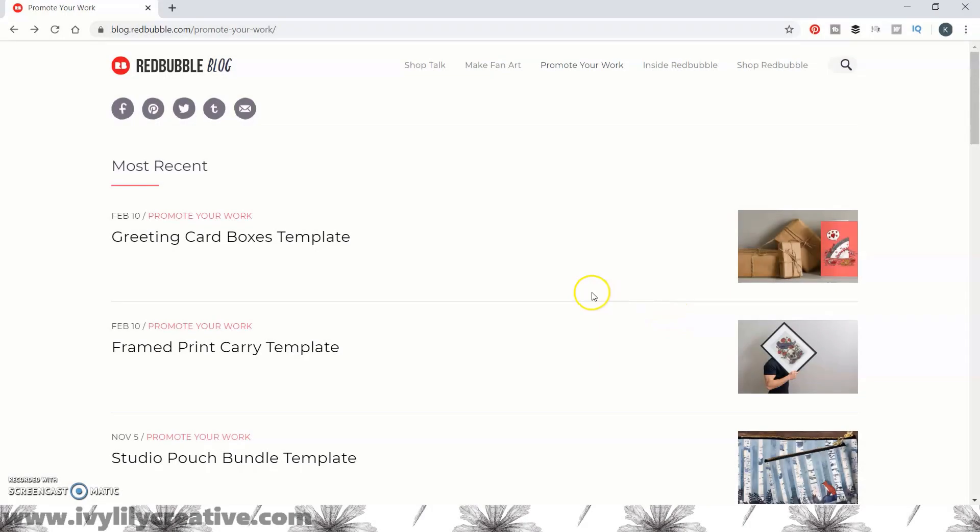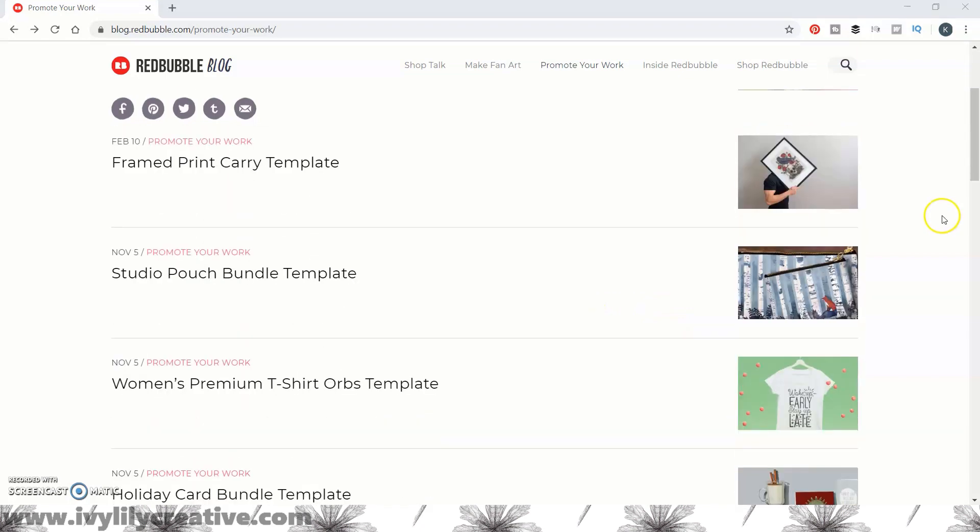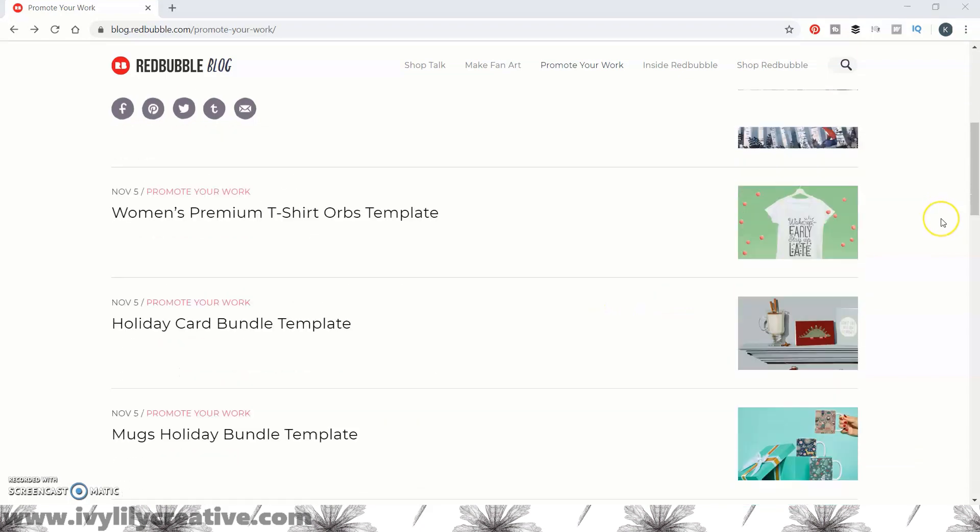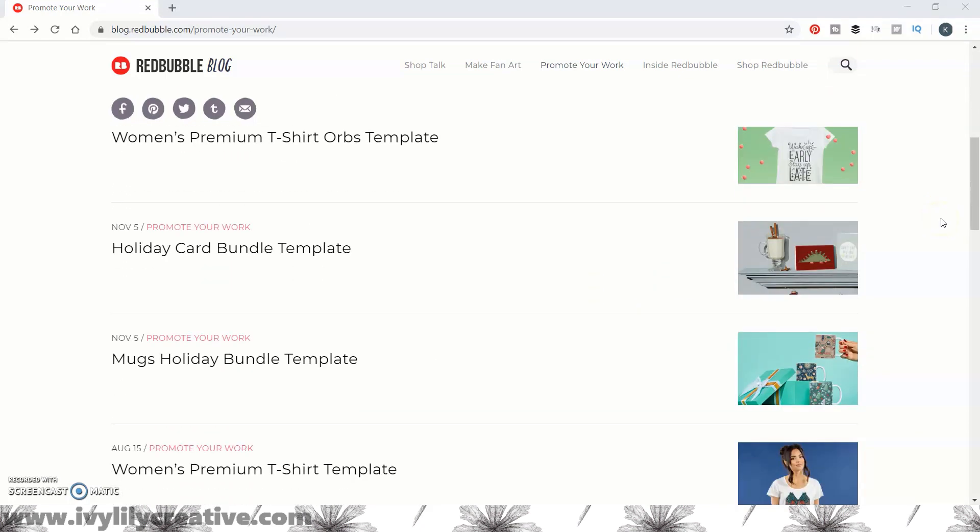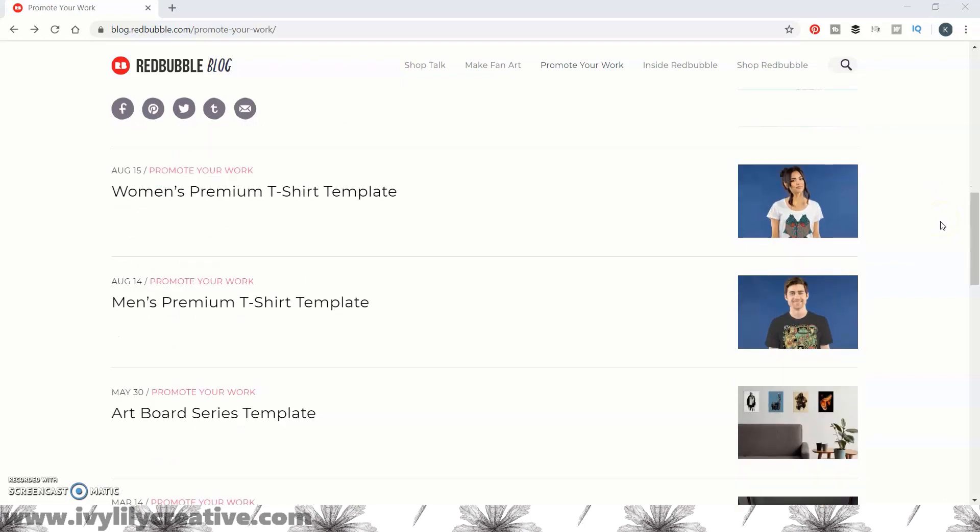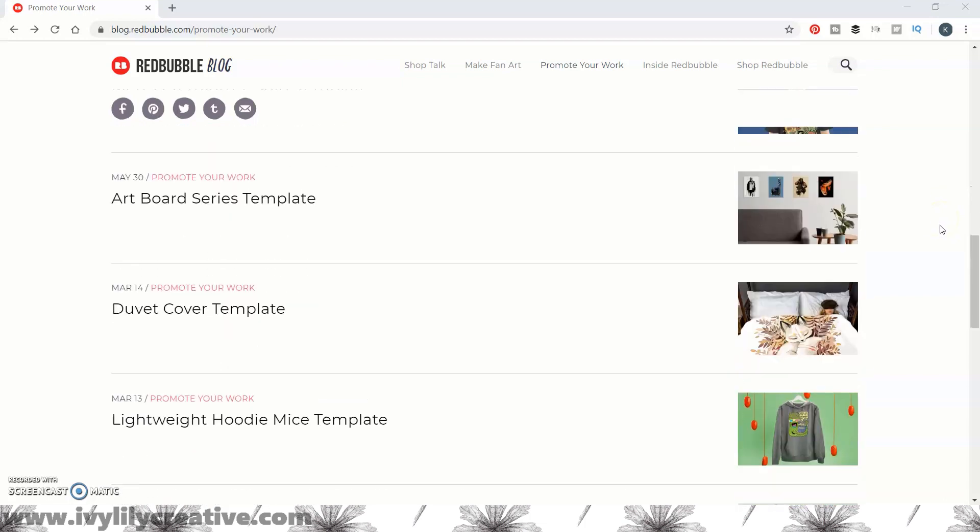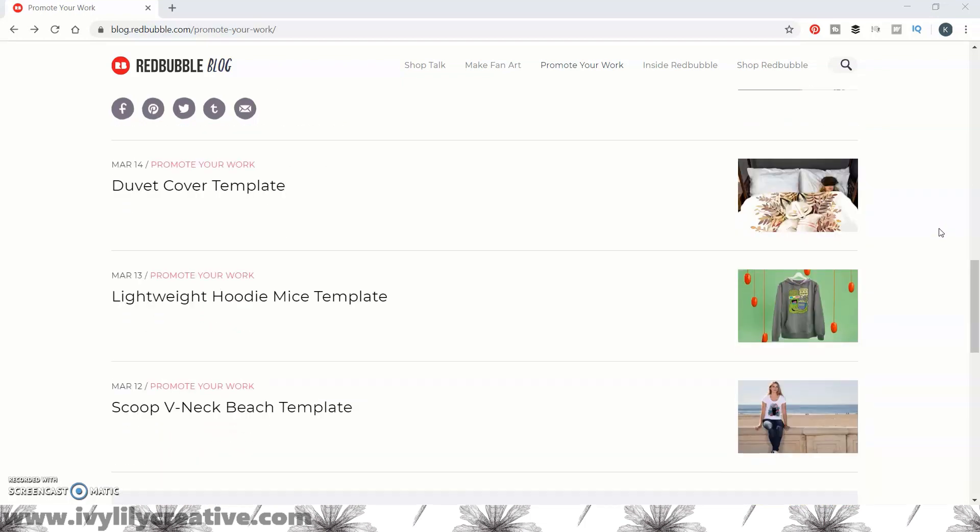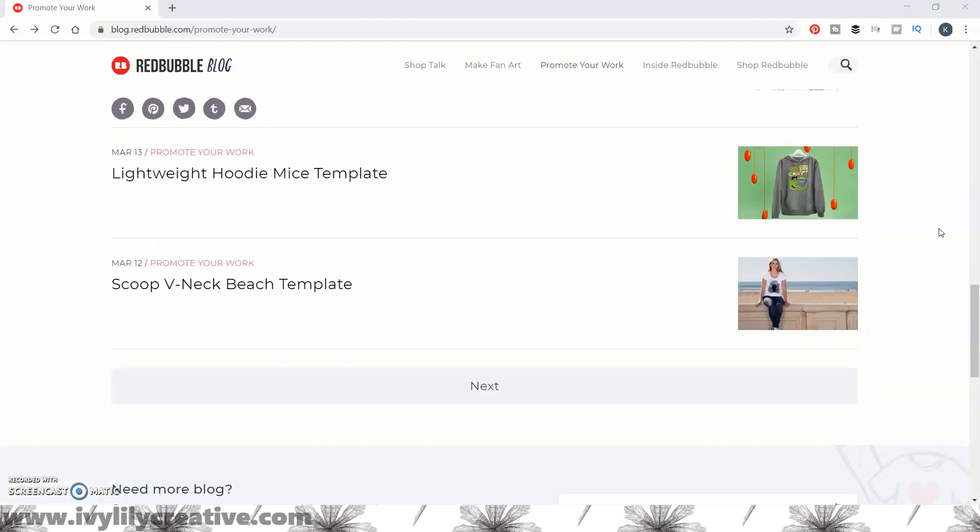Here's how to use the available templates on Photoshop. Start by going to the Redbubble blog and to the Promote Your Artwork category, which will be linked below. All of their mockup templates are listed in this section.